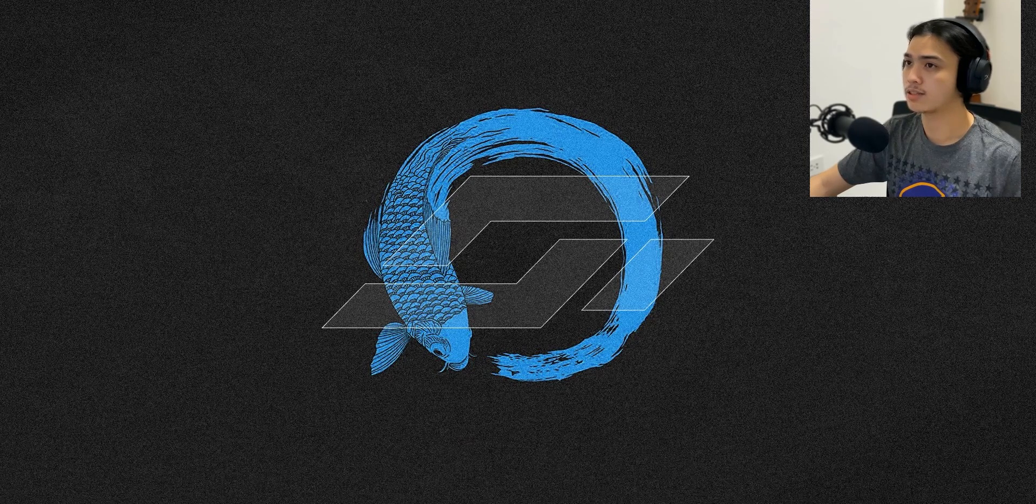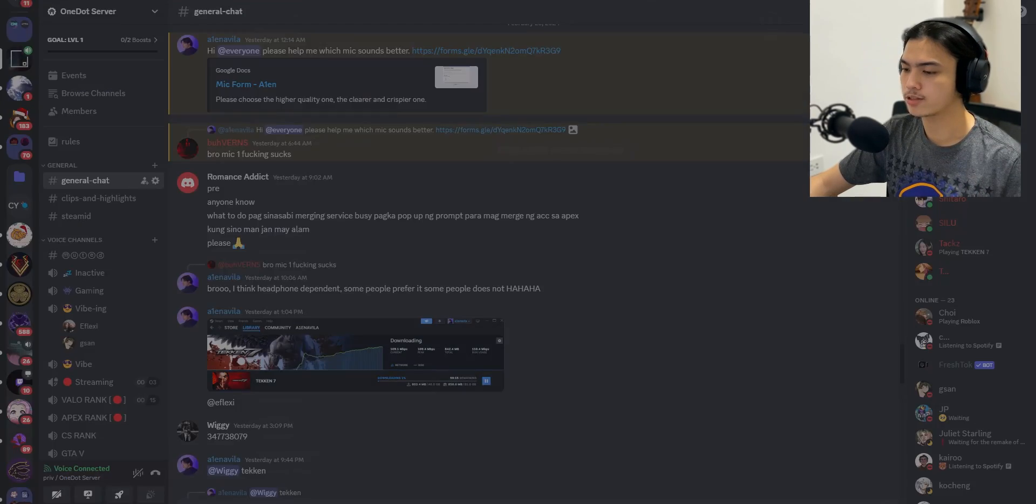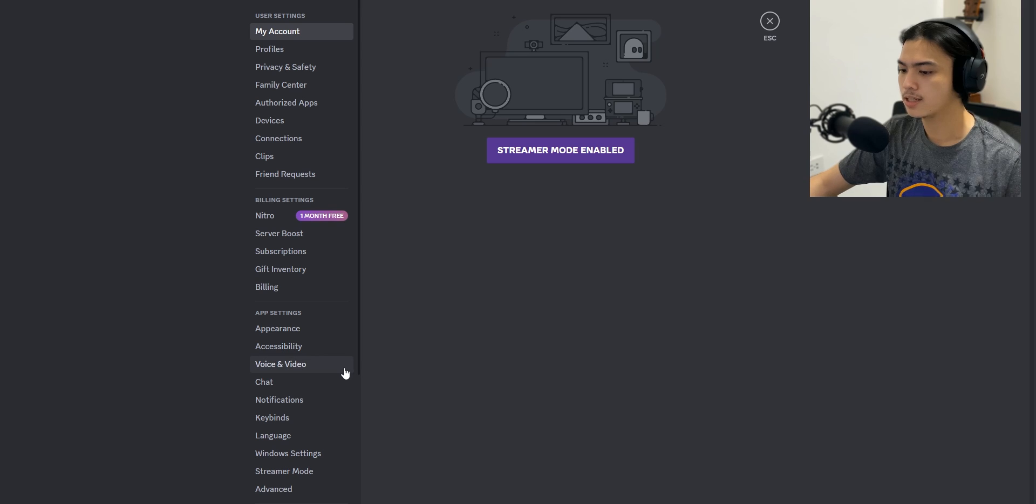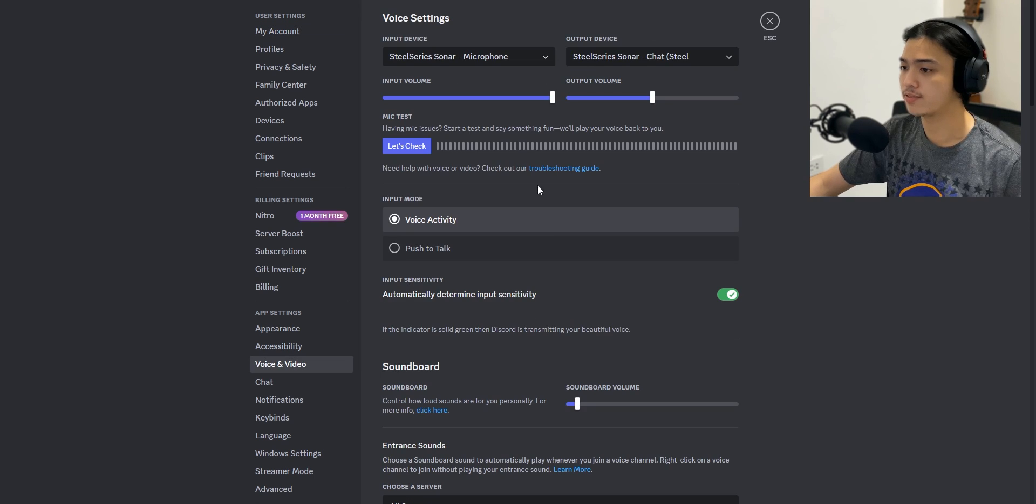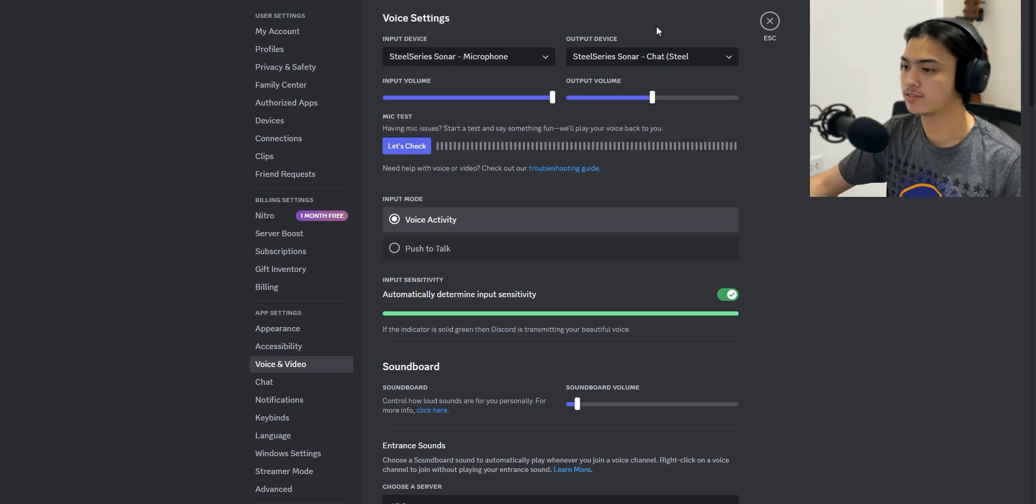Now if you're going to go and use it on Discord, let's say, you can just head over to Discord, go into the gear box, go into Voice and Video, and make sure your input device is set to Microphone of SteelSeries Sonar. And yeah, that is basically how easy it is to make your microphone sound way better than how it actually sounds like.